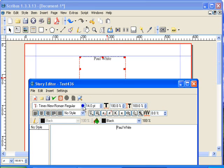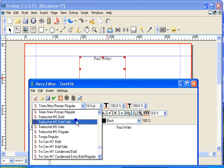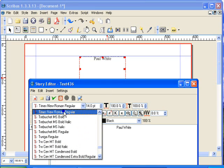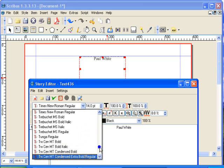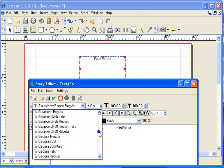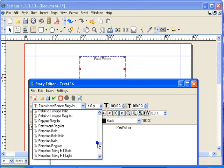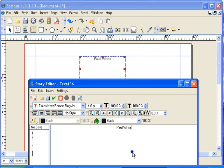You open the story editor and you can find your font in this list that you've just chosen from the preview window.